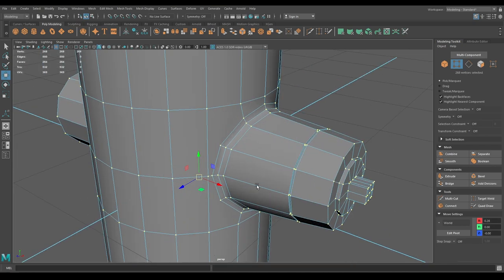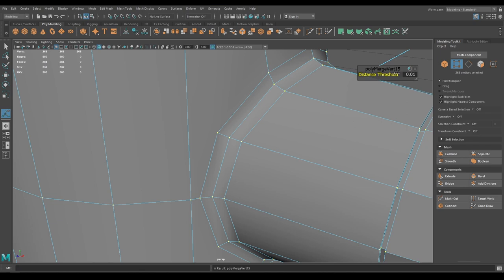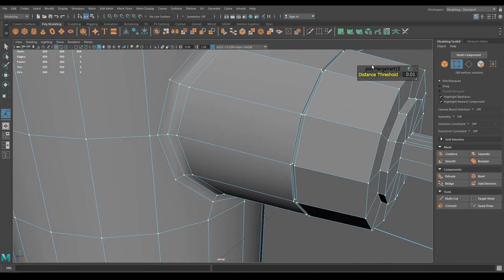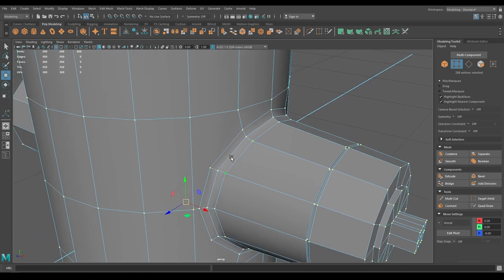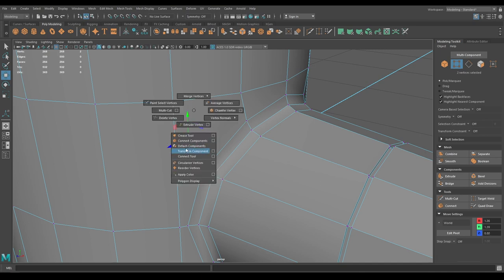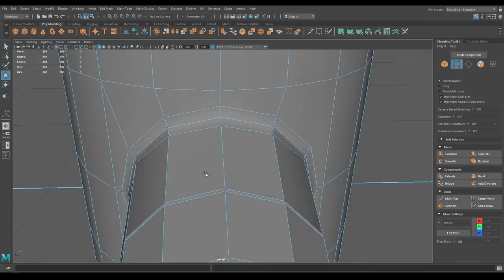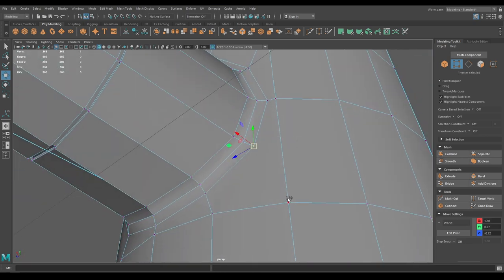Select all the vertices and merge, keeping the threshold to 0.001. Now connect the remaining vertices in vertex mode using Connect Component. Do the same on this side and on the bottom.